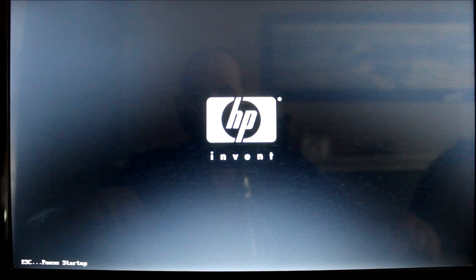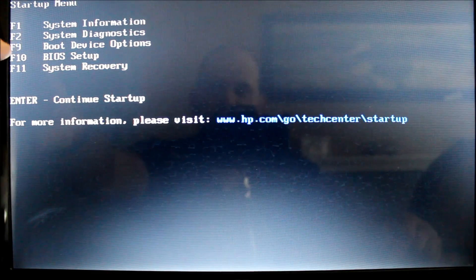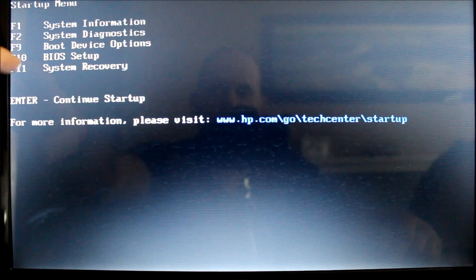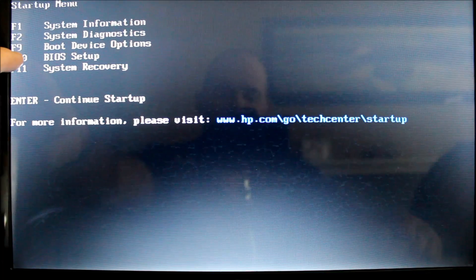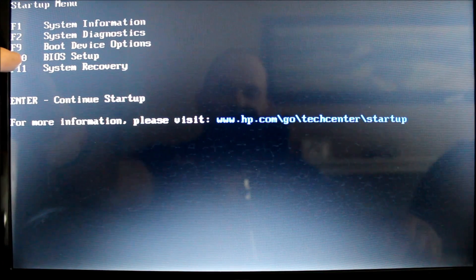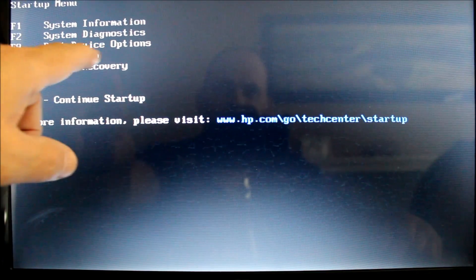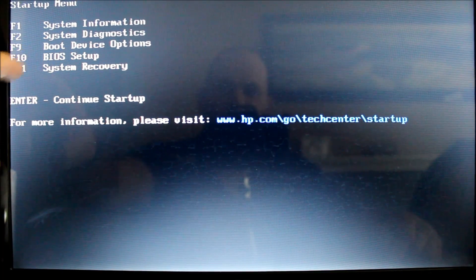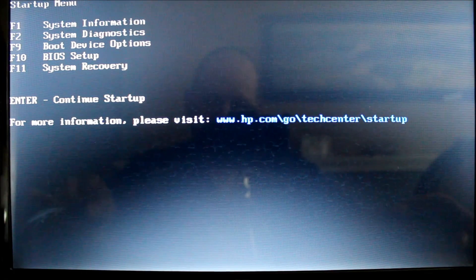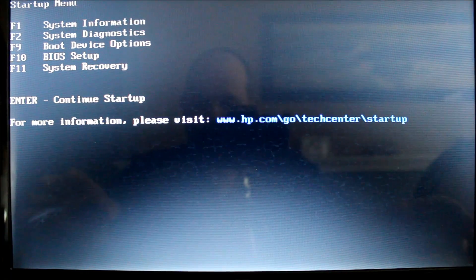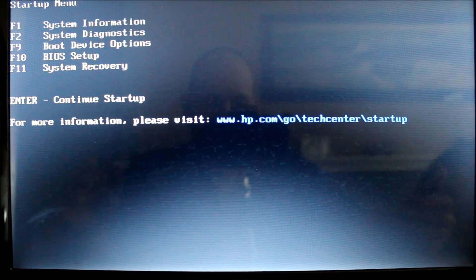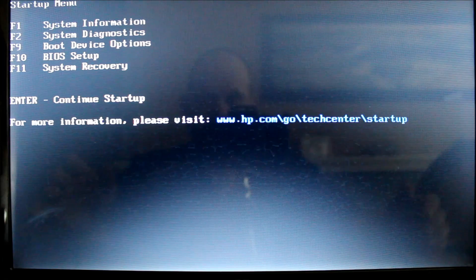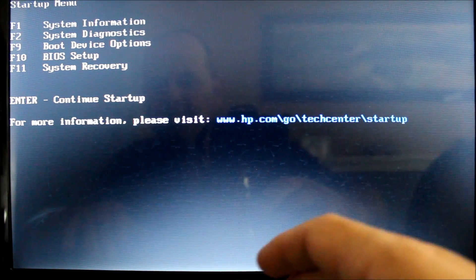And then you'll get boot device options. You have a bunch of other options, but the only one that matters is, on this one anyway, is the boot device options. Whatever menu gets you into your boot priority or sequence, that's what you want to go into. So I'm just going to hit F9 here.